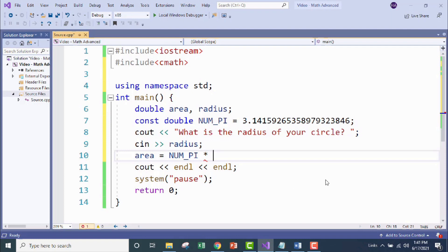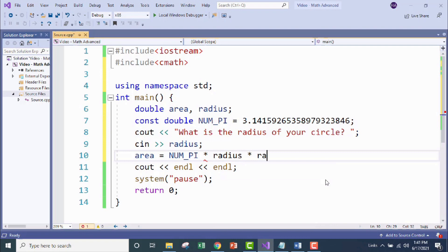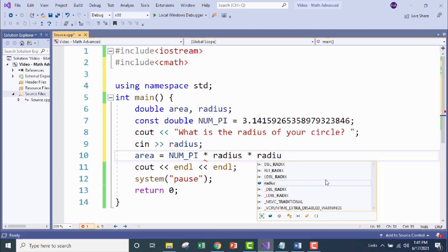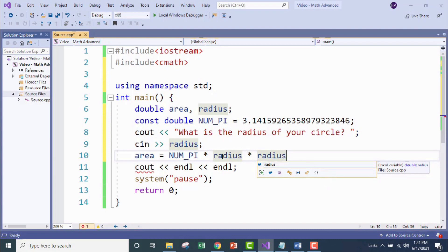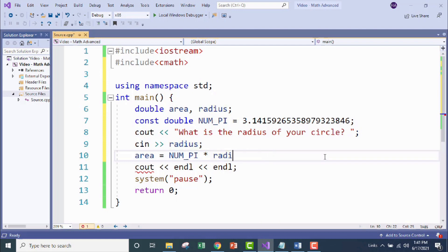We discussed earlier that an exponent is just multiplying a number by itself over and over. And before the cmath library, that's how we would have written it out. But you can imagine that if something was to the 10th power, let's say, I mean, that would have sucked to type out, right? We'd have to type this out like 10 more times. So instead of this approach, we're going to use the pow function.